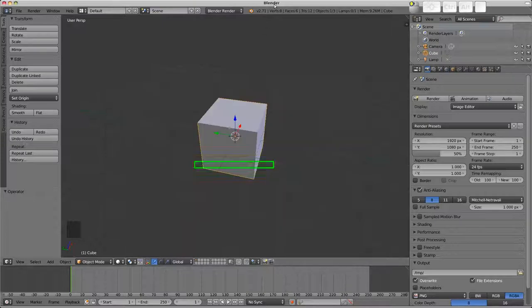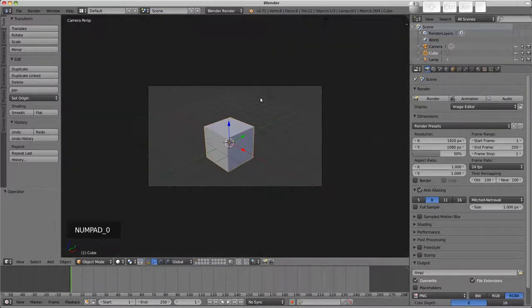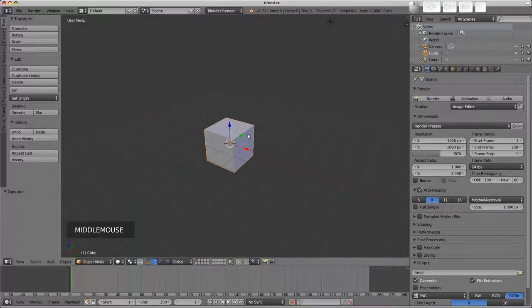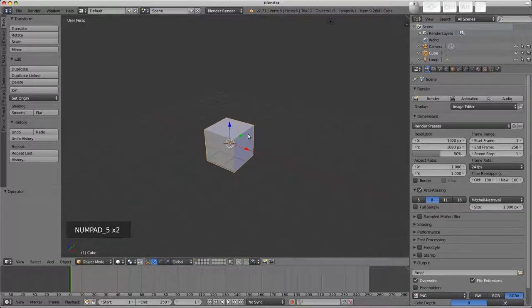All that's left then is number pad zero which gives a view of the current scene camera, from the camera's perspective. We'll cover that in a different video. Number pad five switches between perspective and orthographic views.